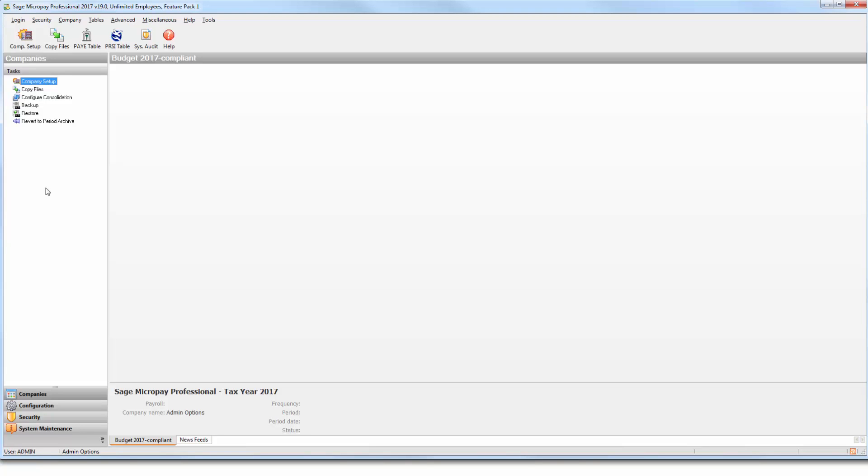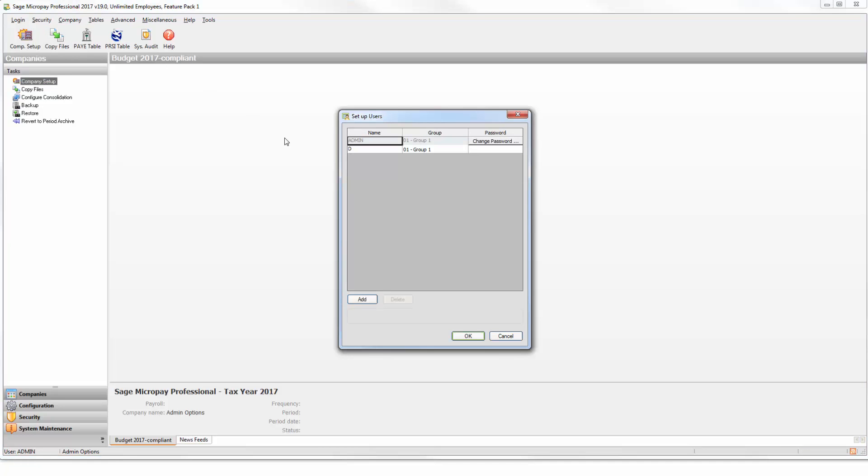While still logged into Micropay as the system administrator, go to the option at the top of the screen that says Security, then click Users. To add a new payroll user, click the Add button.